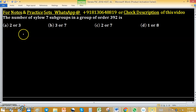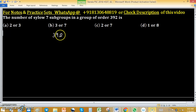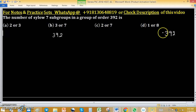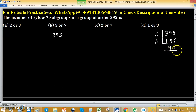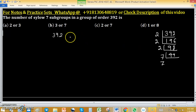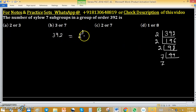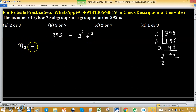The number of Sylow 7-subgroups in a group of order 392 can be found easily with the help of Sylow's theorem. First, factorize 392: 2 × 196, 2 × 98, 2 × 49, 7 × 7. So 392 can be written as 2 raised to the power 3 into 7 squared.